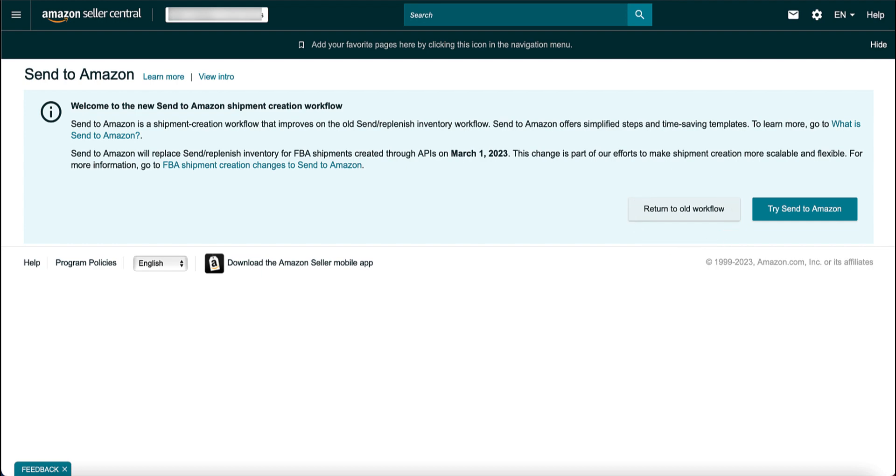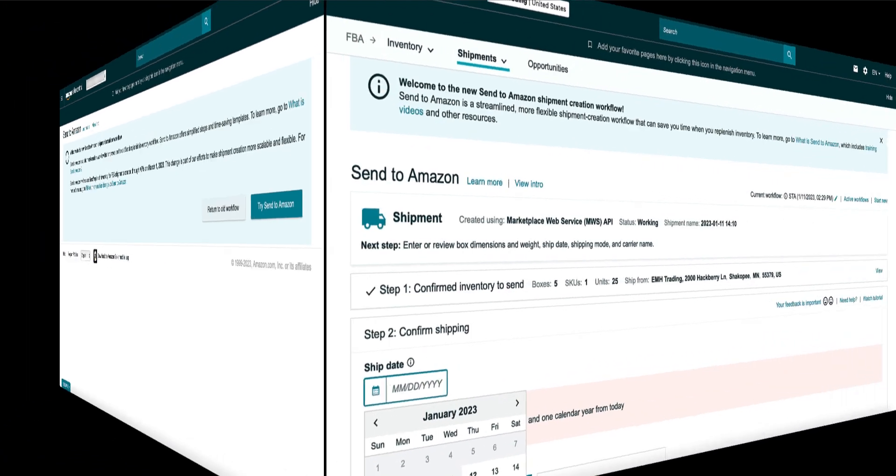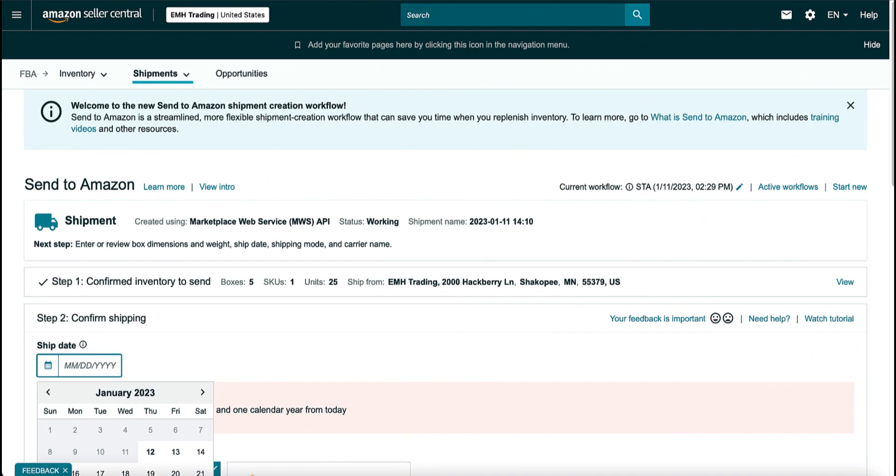However, sometimes it might happen that you find yourself in the Send to Amazon workflow by accident, or you may be there by choice, but have errors in your box contents. In those cases, it used to be a bad thing since you couldn't edit in Send to Amazon and correct the situation.